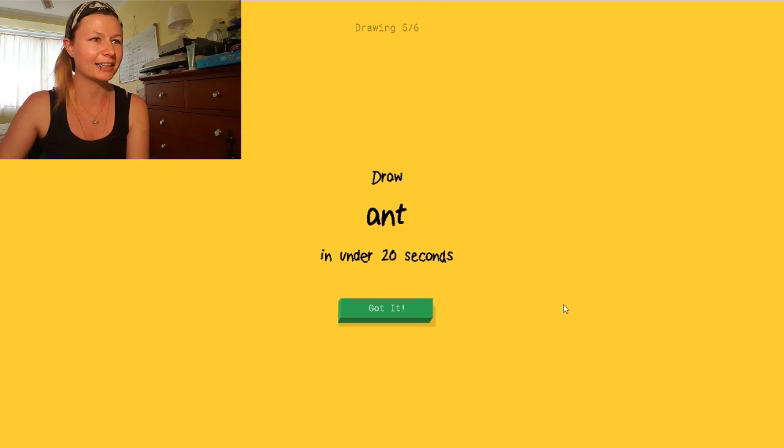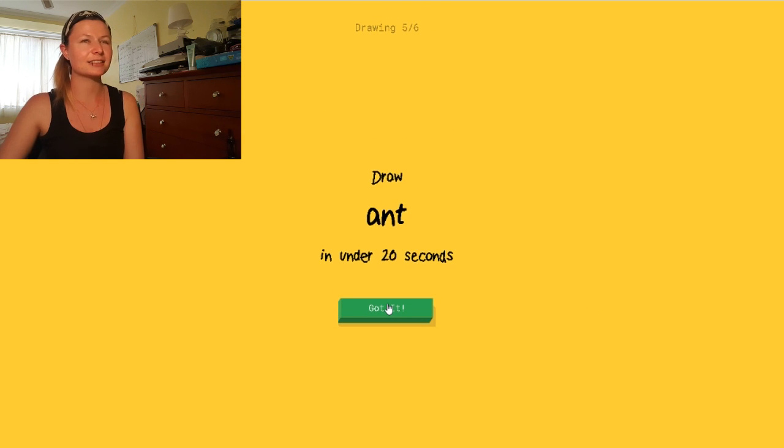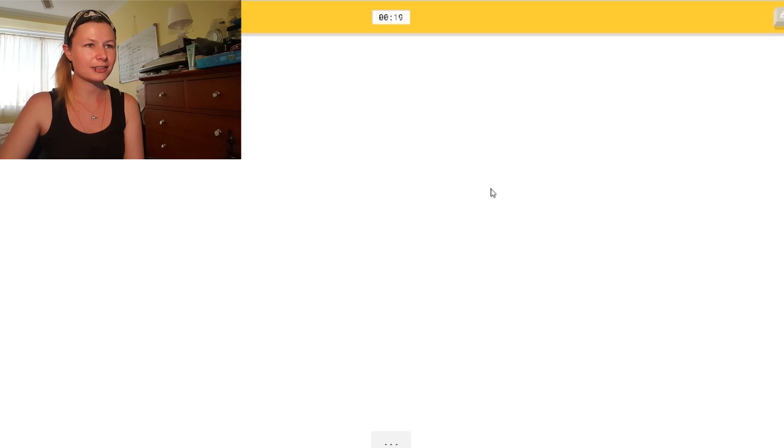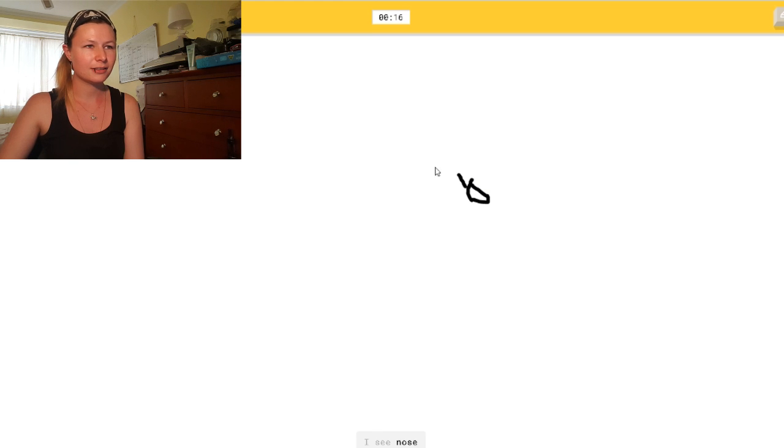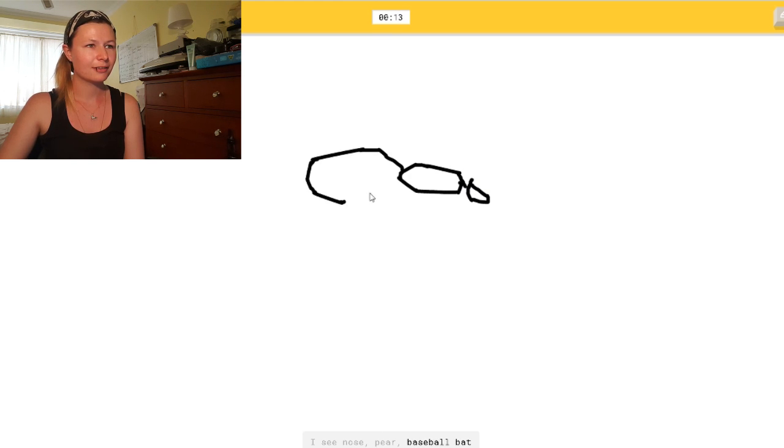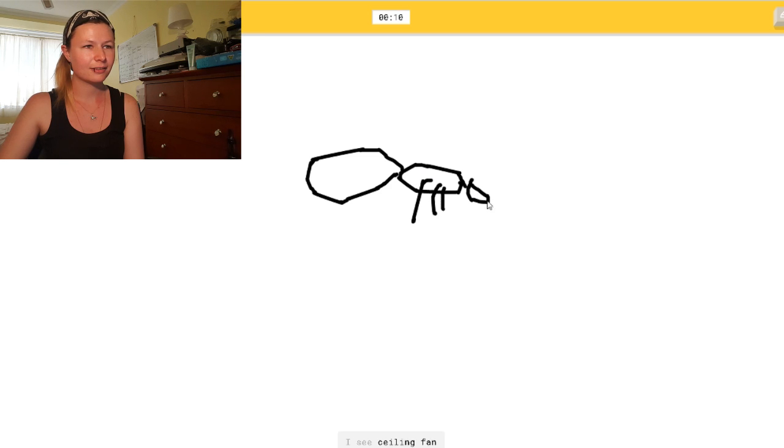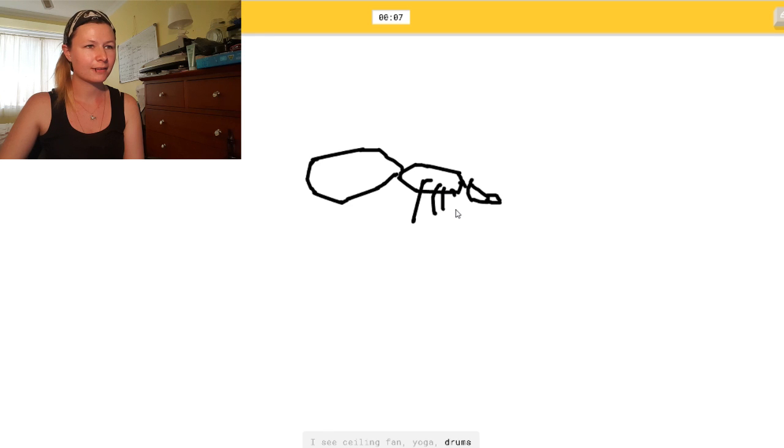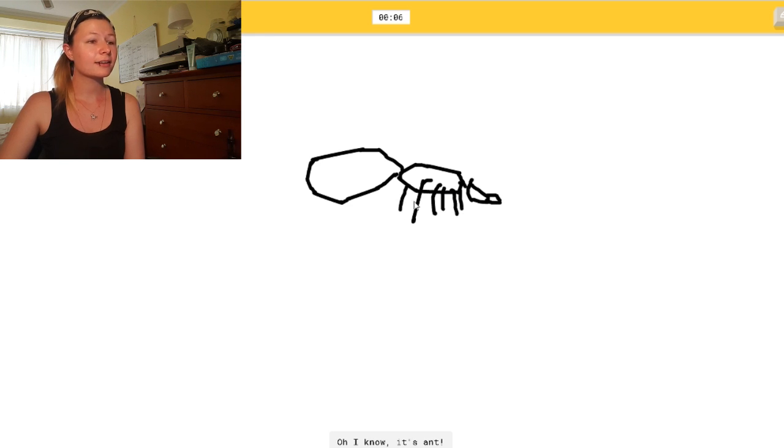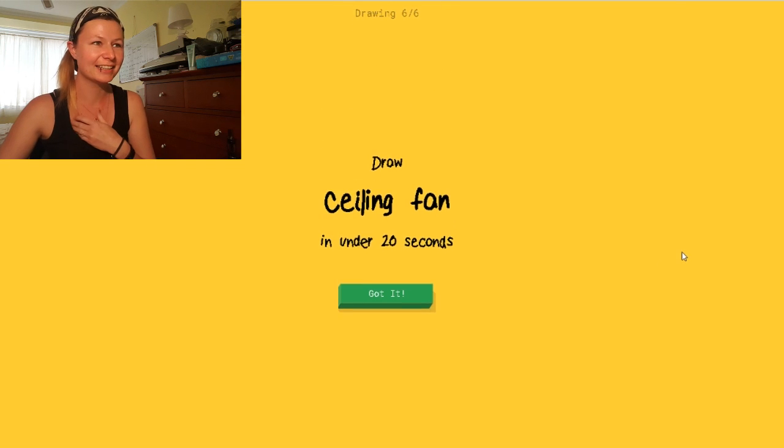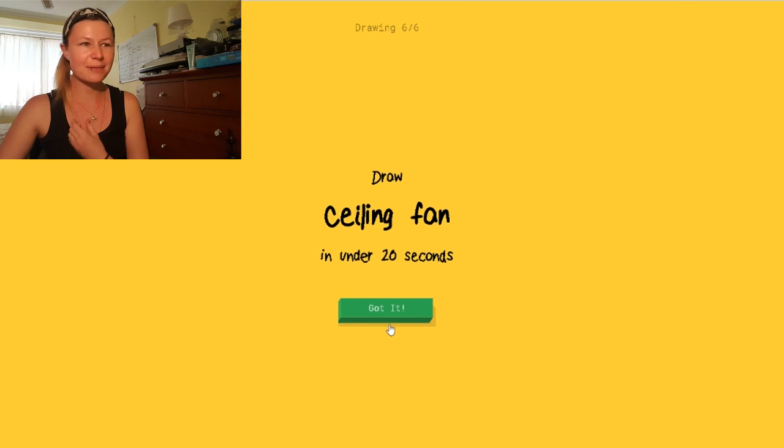Fuck. An ant. Okay. So it's got three sections to it. All right. Let's see. It's kind of got a triangle shape. I see nose. Or pear. Oh, God. Or baseball bat. There. Or screwdriver. There. There. I see ceiling fan. It's kind of got fences, maybe? Or drums. Or dog. There we go. It's ant. Fuck. I can't get the shit out of me, then. Why does he scare me?